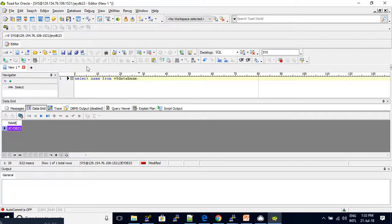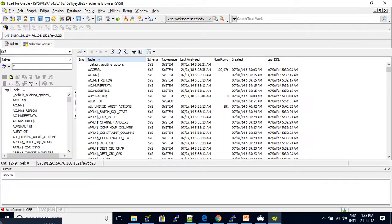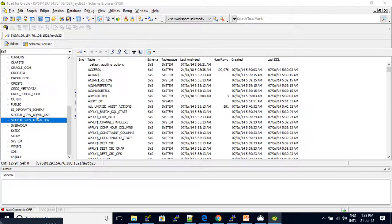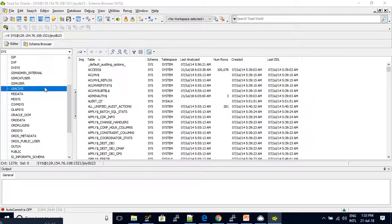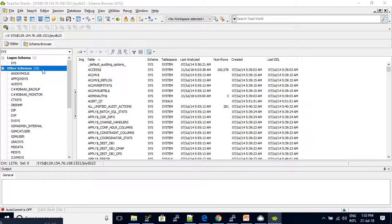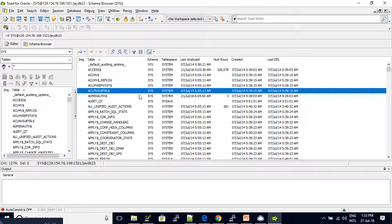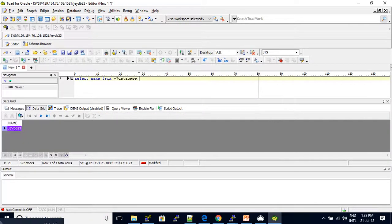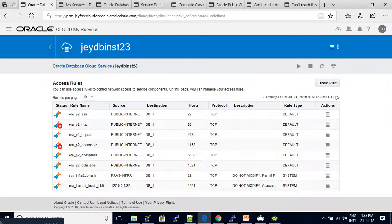If you want to add the tool, you can use the tool. The point is to enable the listener port.